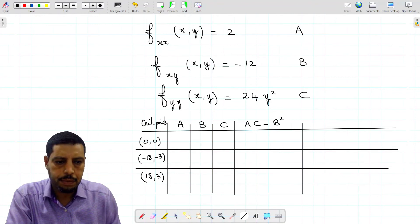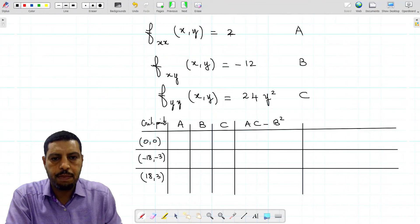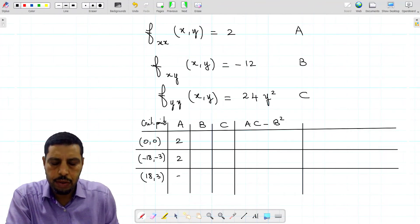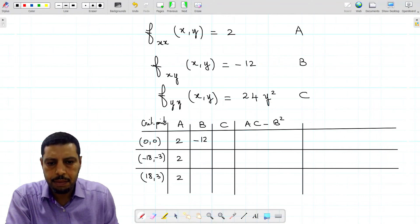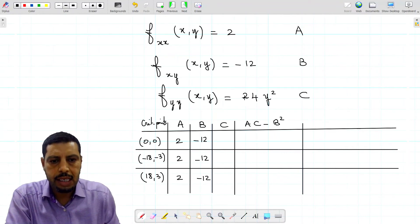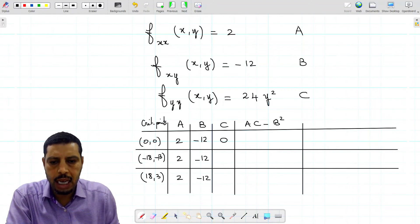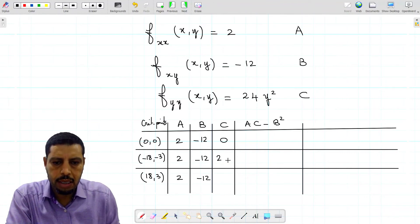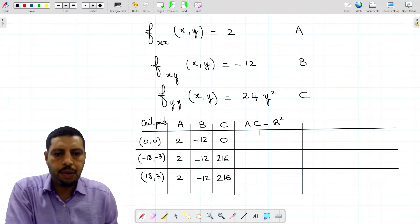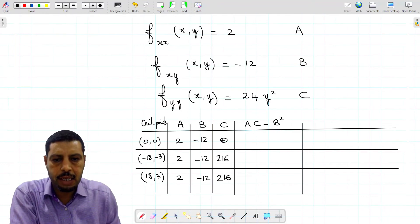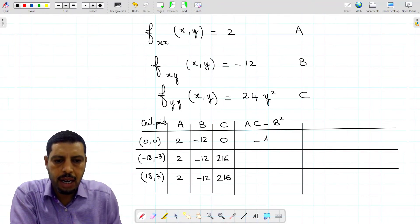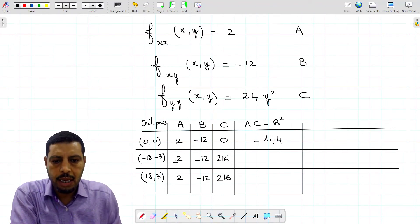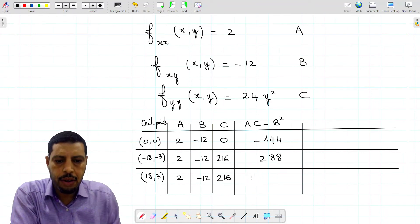Since a is constant, it's 2 for all three points. b is also constant at negative 12. c equals 24y squared: for the first point (y = 0), c equals 0; for the second point (y = −3), c equals 216; for the third point (y = 3), c is also 216. Computing ac minus b squared: for the first point, it's 0 minus 144, which equals negative 144. For the second and third points, it's 2 times 216 minus 144, which gives 288.